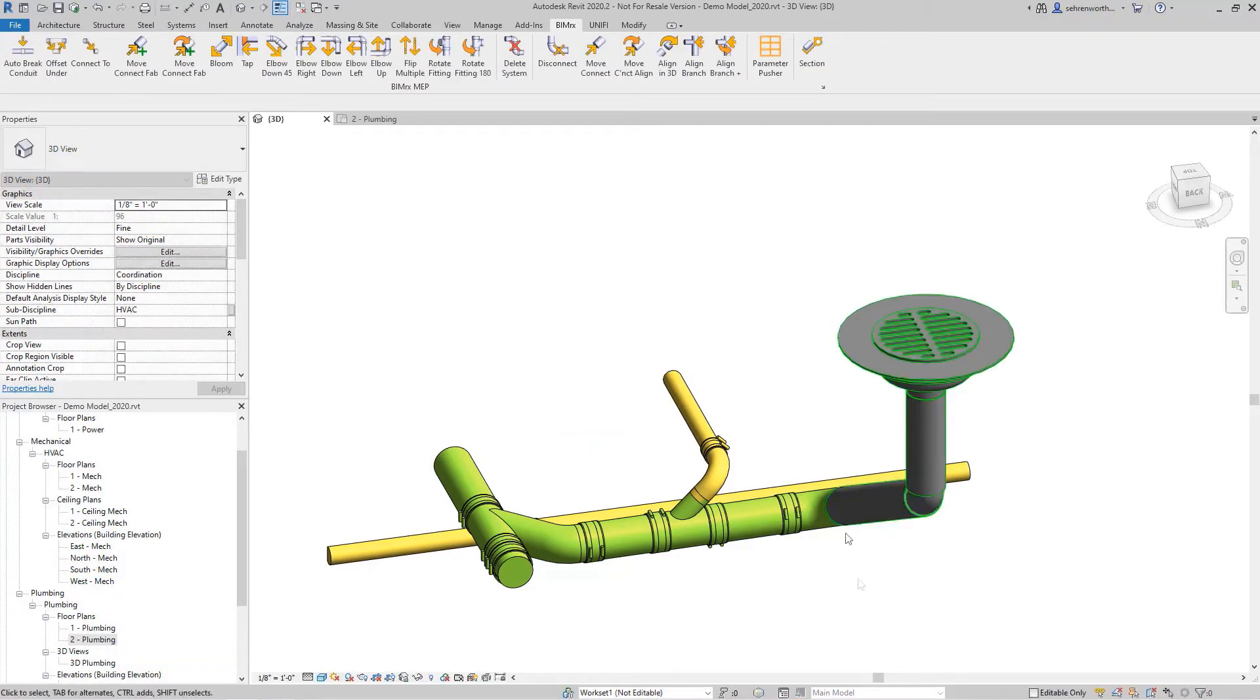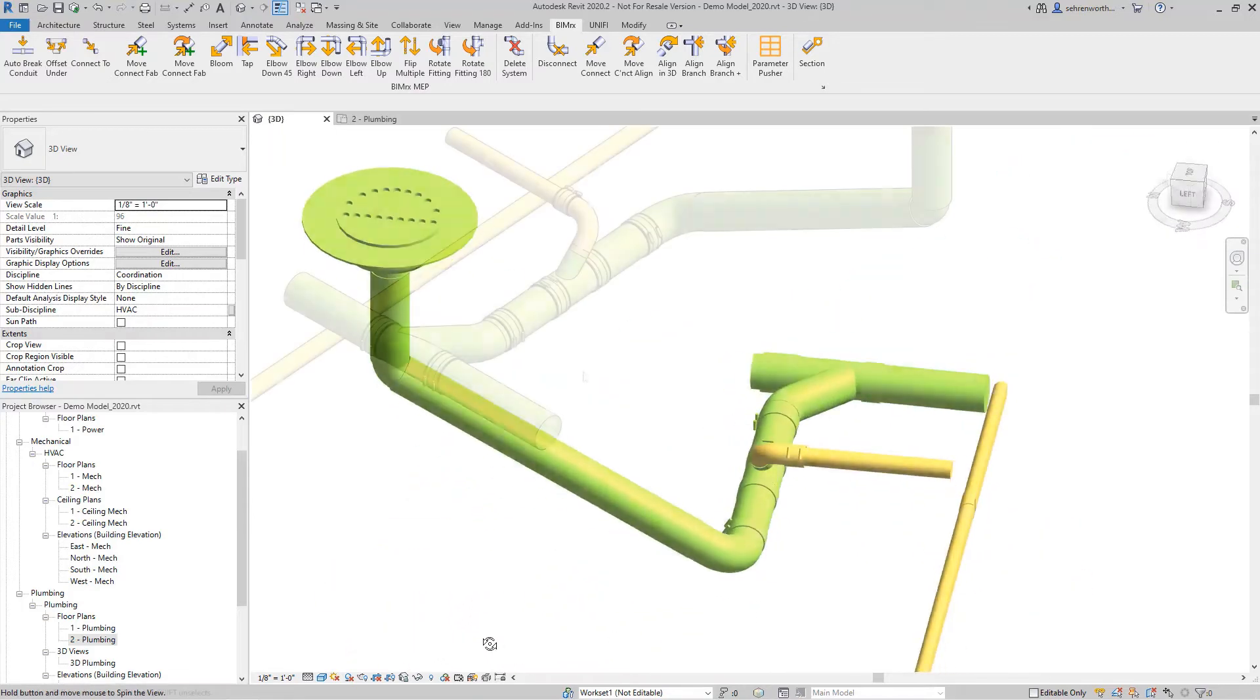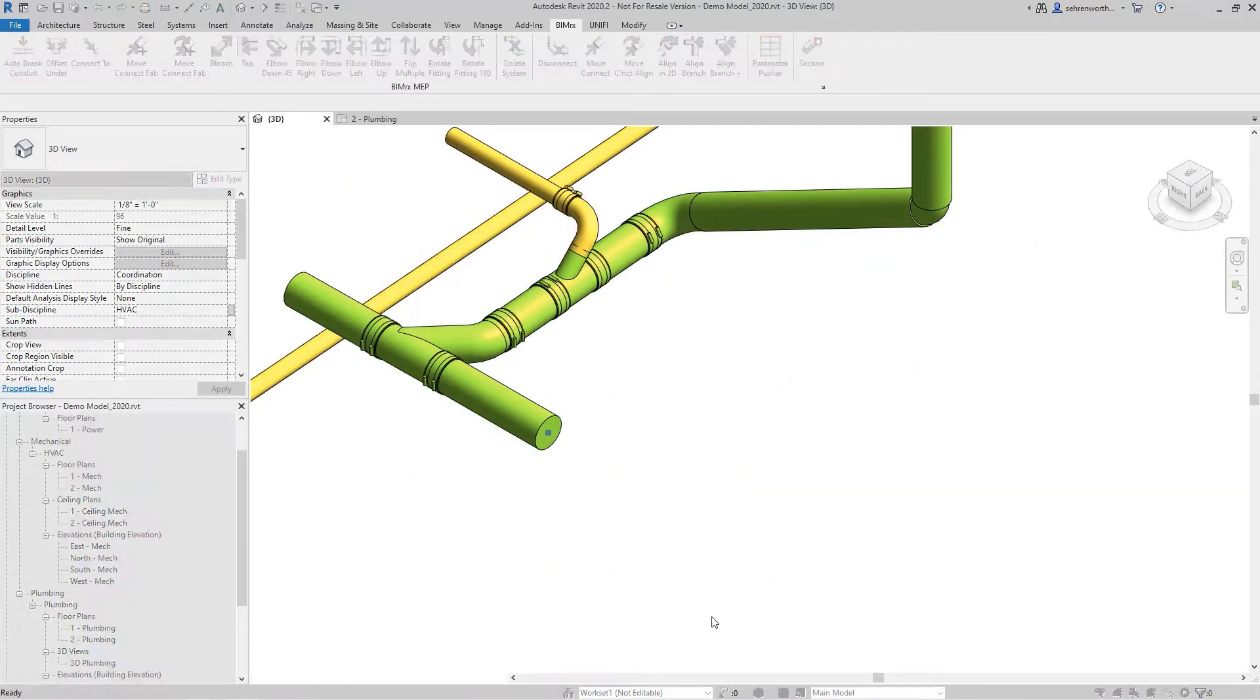Users are empowered to create and modify duct, pipe, and conduit runs on the fly, most notably in 3D views.